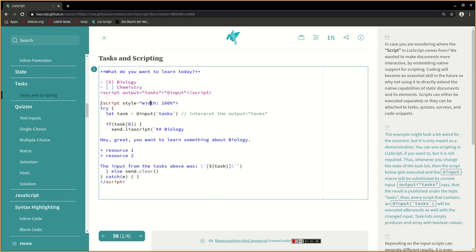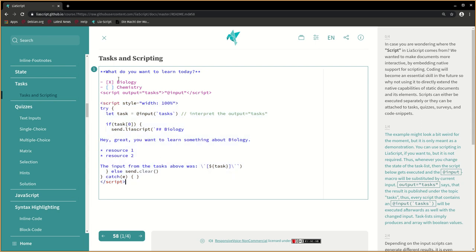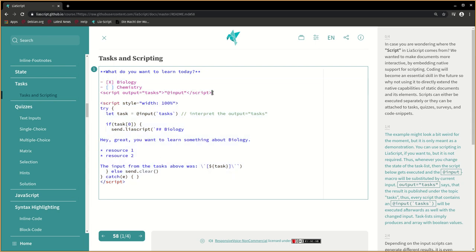Thus, whenever you change the state of the task list, then the script below gets executed and the @input macro will be substituted by current input.